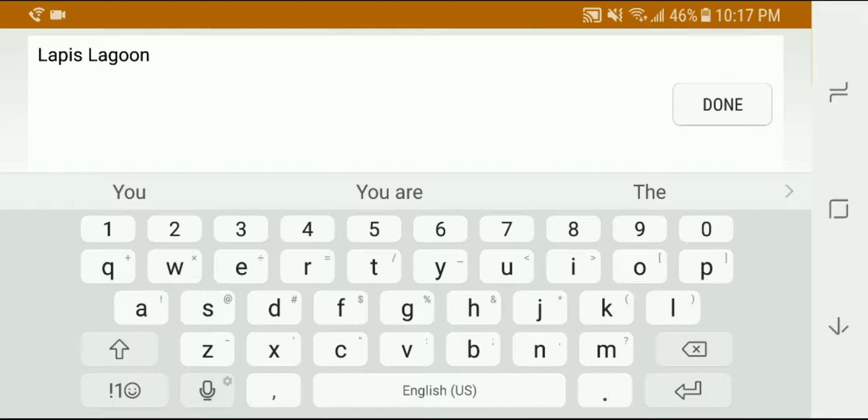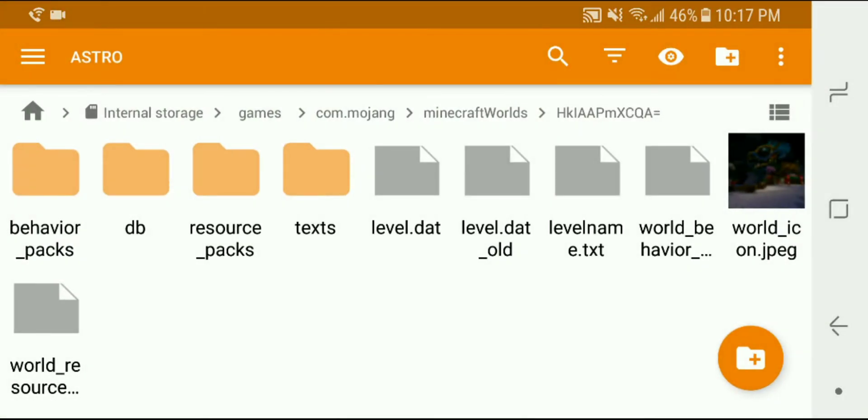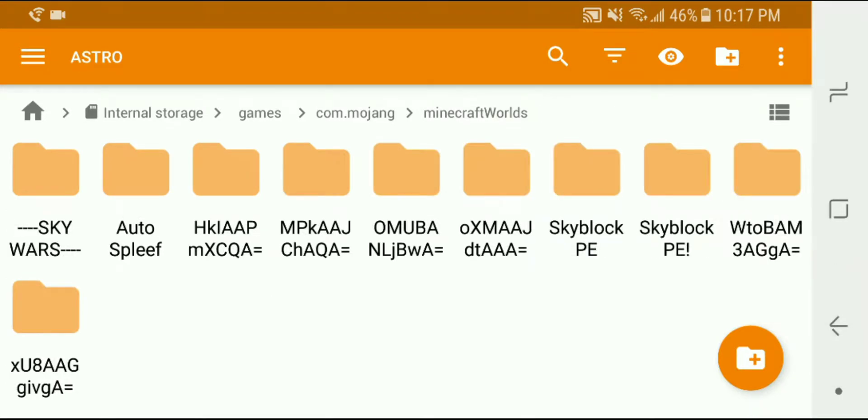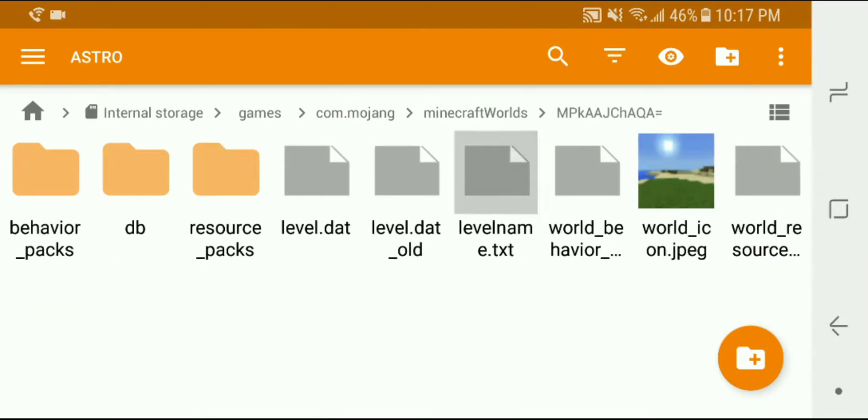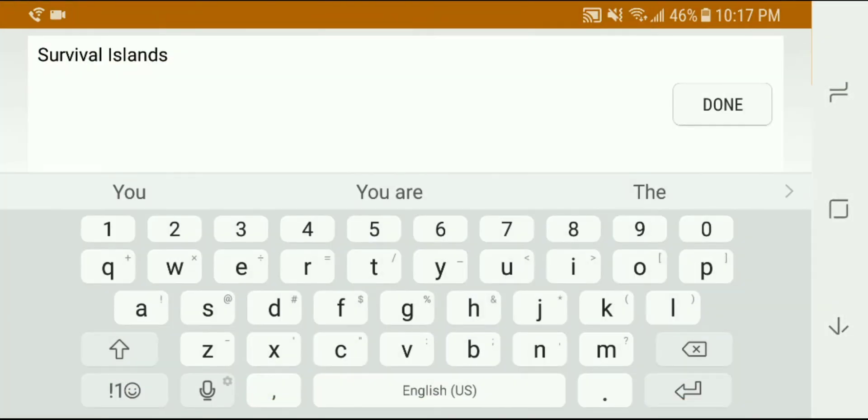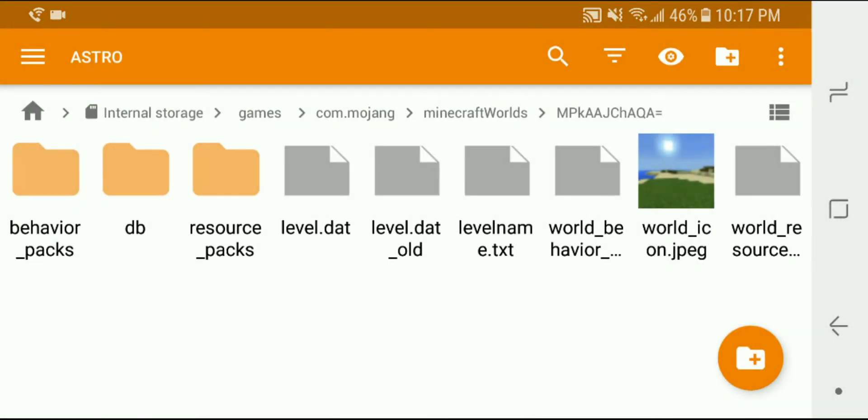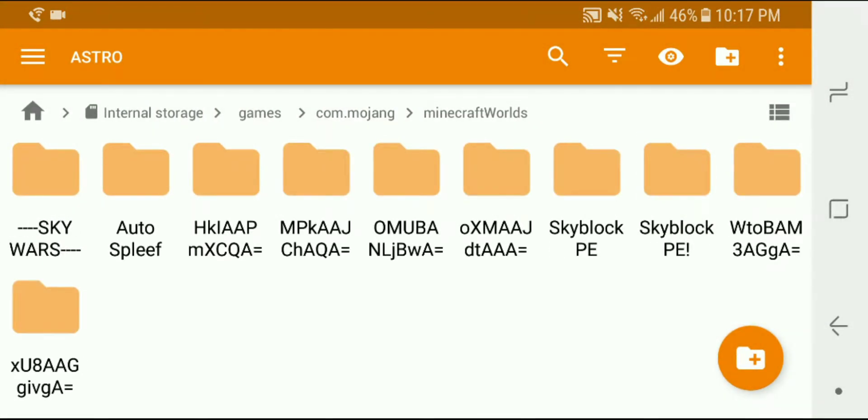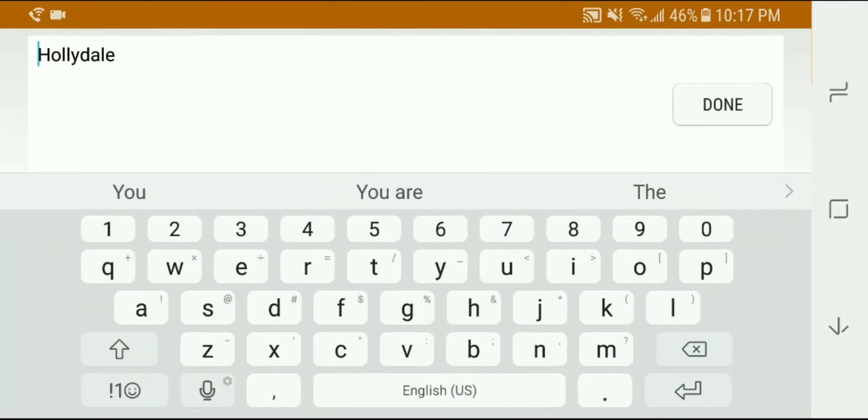Okay and so this is Lapis Lagoon which is not the one that I want so let's keep searching here. I'll go to the next one. Survival Islands, again not the one that I want but that's okay we're figuring this out. So the next one levelname.txt, Hollydale.